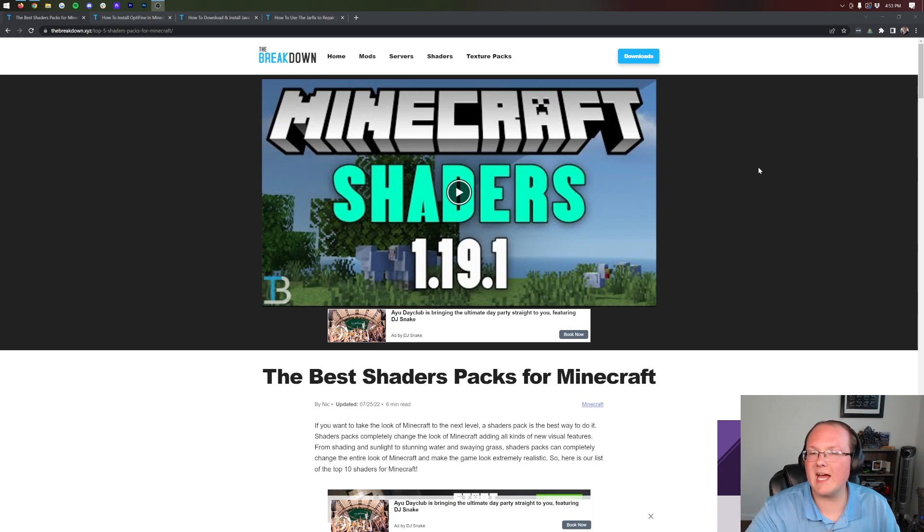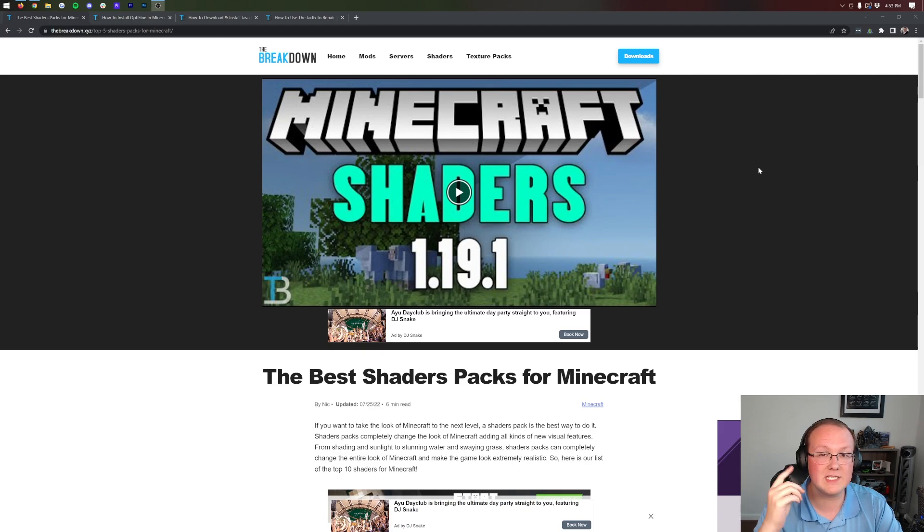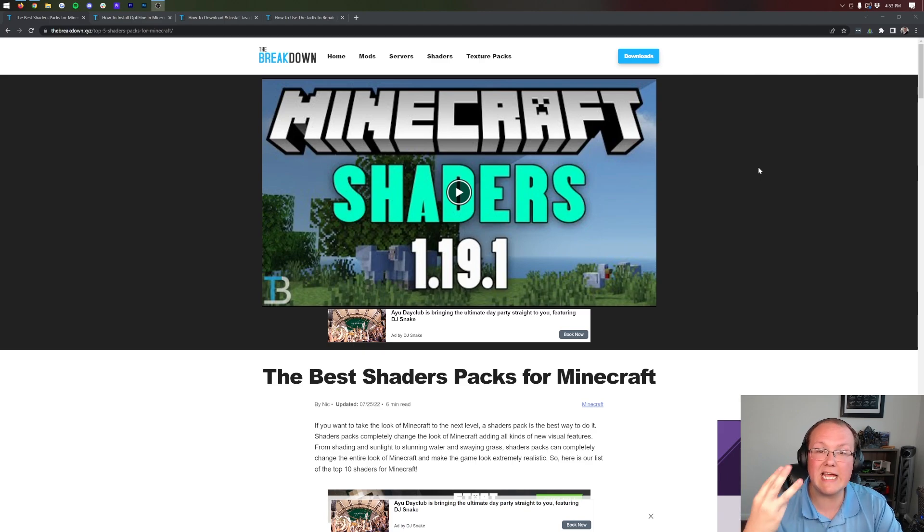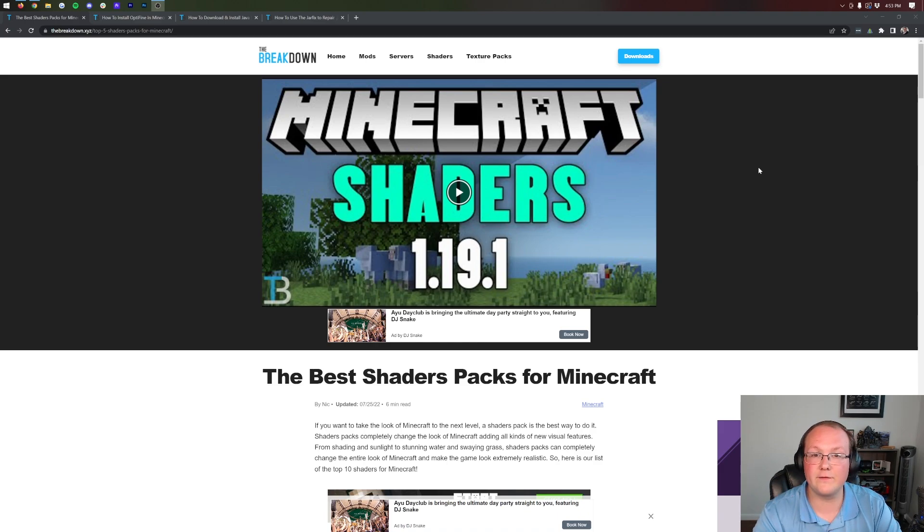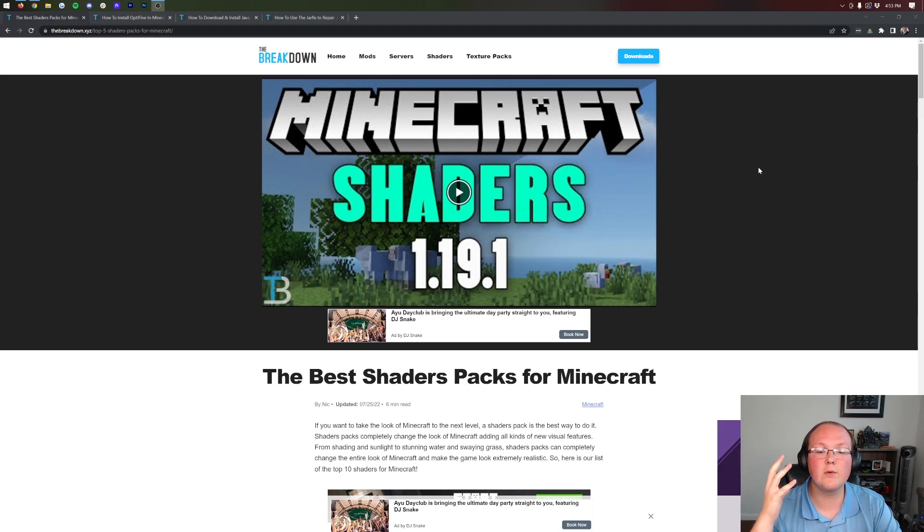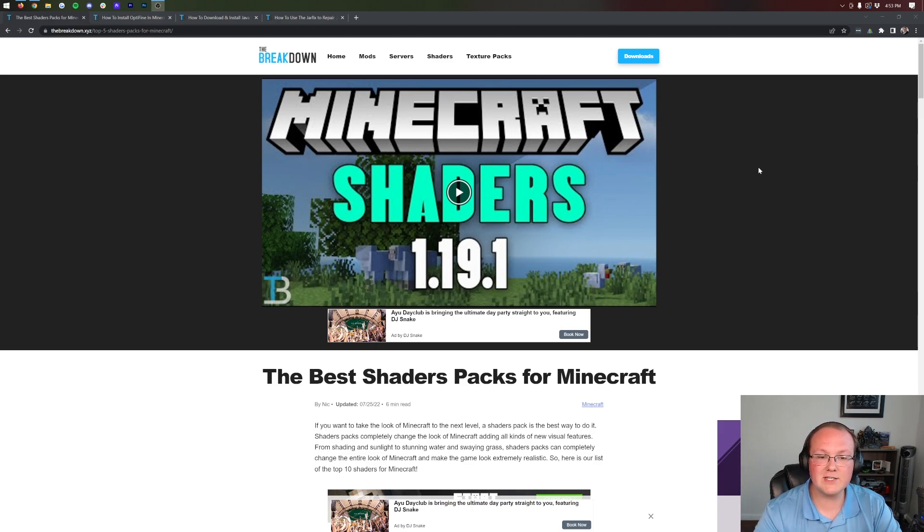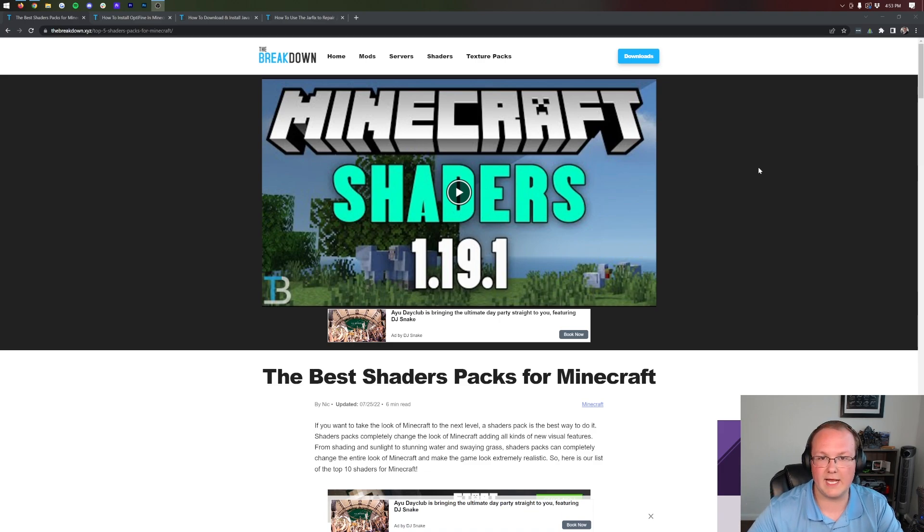Shaders for Minecraft 1.19.2 was just released and in this video we're going to show you exactly how to download shaders, install shaders, and use shaders including changing your shader settings in Minecraft 1.19.2. First things first, you're going to need to download some shader packs. Shader packs are basically like texture packs but for adding shading and lighting to Minecraft.